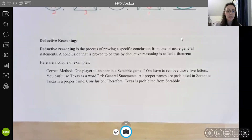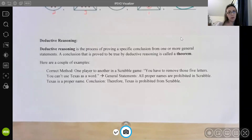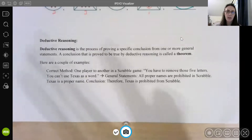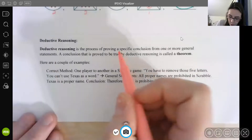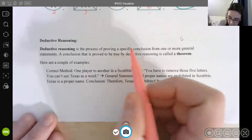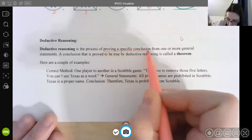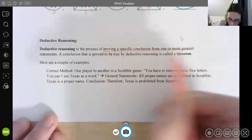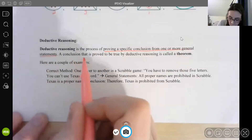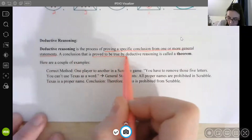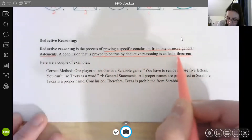Next, I want to talk about deductive reasoning. So inductive reasoning — we start with examples and then we look for the general pattern. Deductive reasoning basically goes the opposite way. Deductive reasoning is a process of proving a specific conclusion from one or more general statements. A conclusion that is proved to be true by deductive reasoning is called a theorem.